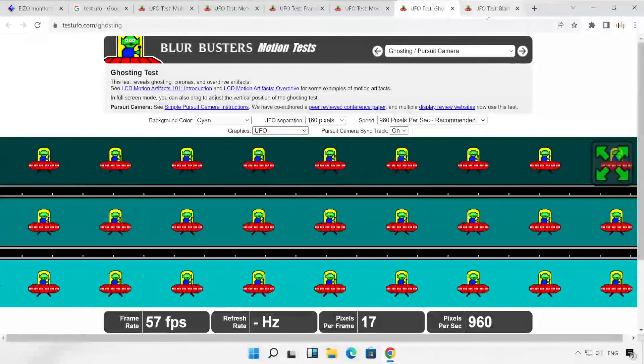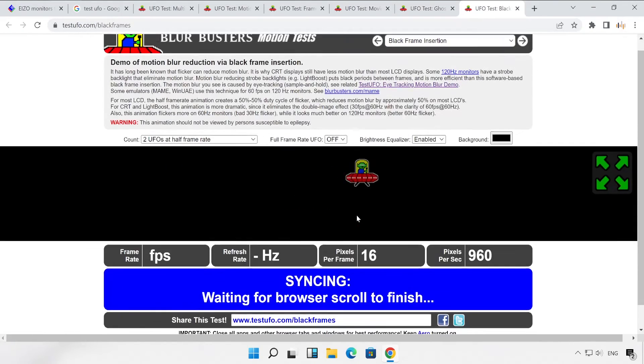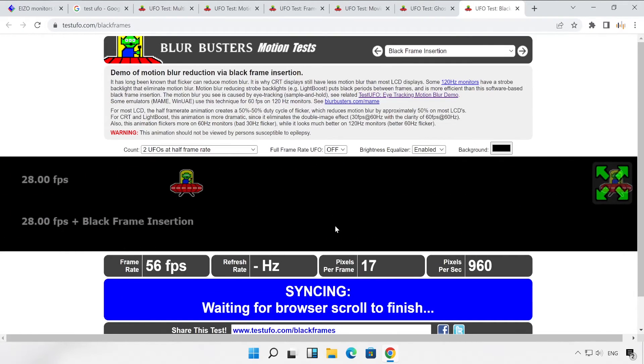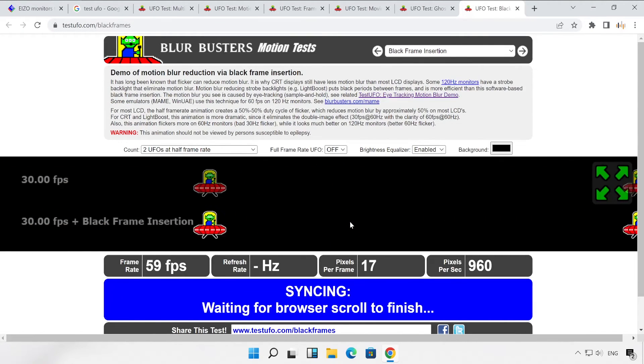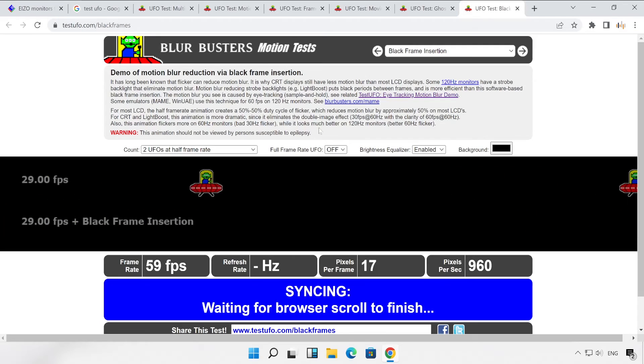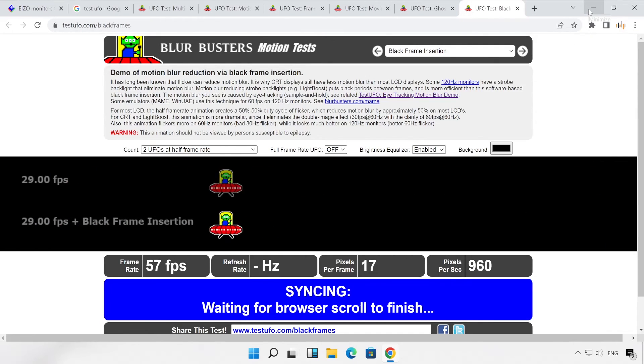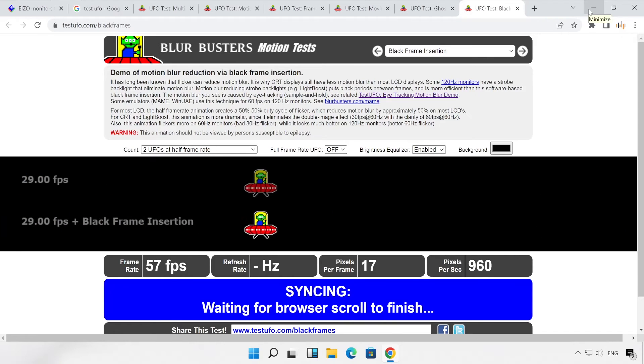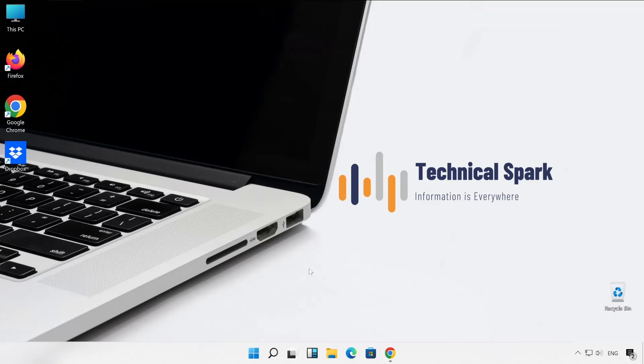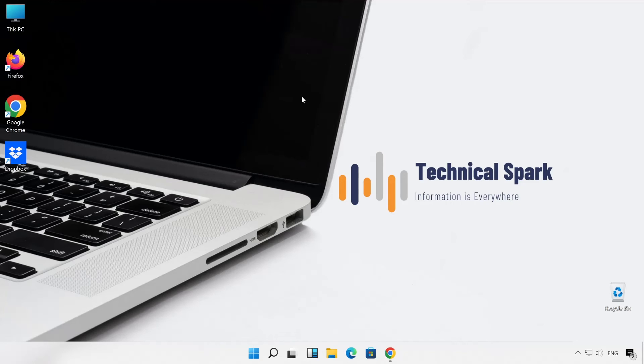This also calculates the refresh rate of your screen as well as the responsiveness. And the last one is black frame insertion demo. So hopefully guys, this much information is enough to identify how your monitor is performing currently. Friends, I believe now this much information is enough for you to check out how exactly your monitor is performing.